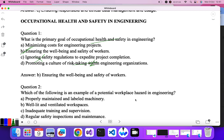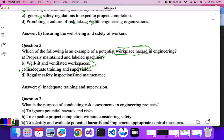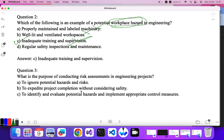Question two: which of the following is an example of a potential workplace hazard in engineering? 'Hazard' means something negative. Option A — properly maintained and labeled machinery — no. Option B — well-lit and ventilated workspaces — no. Option C — inadequate training and supervision — yes. Option D — regular safety inspections — no. So C is the correct answer.